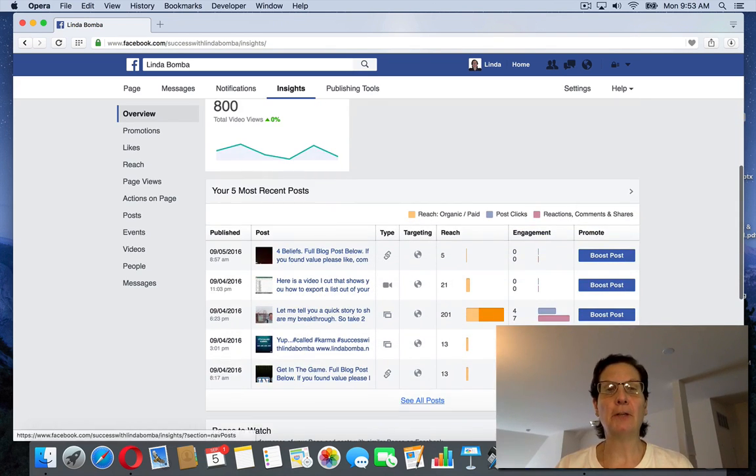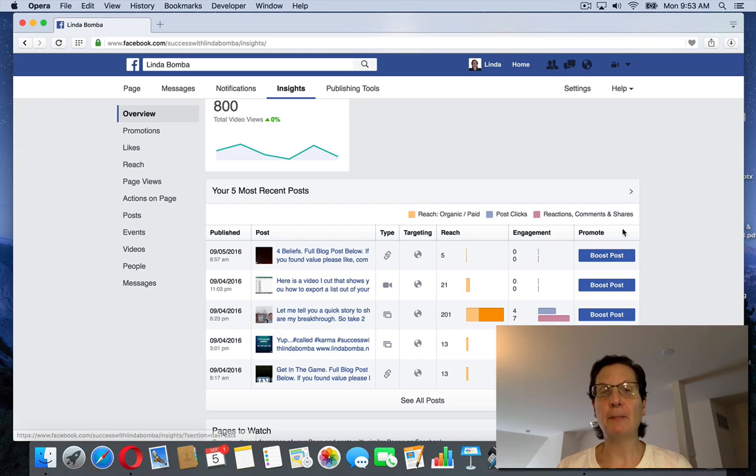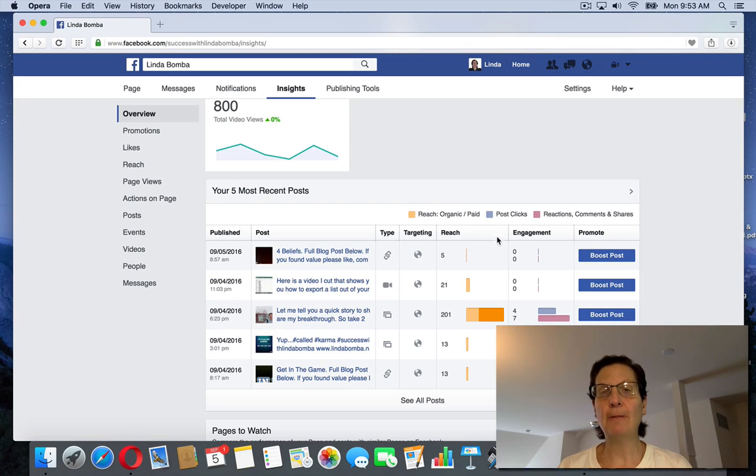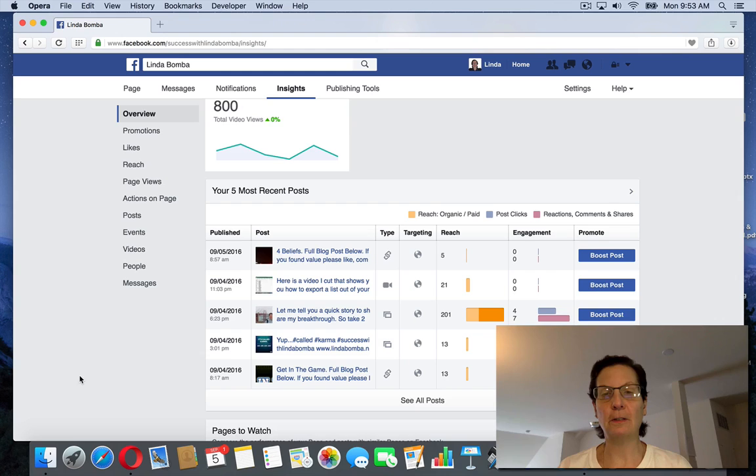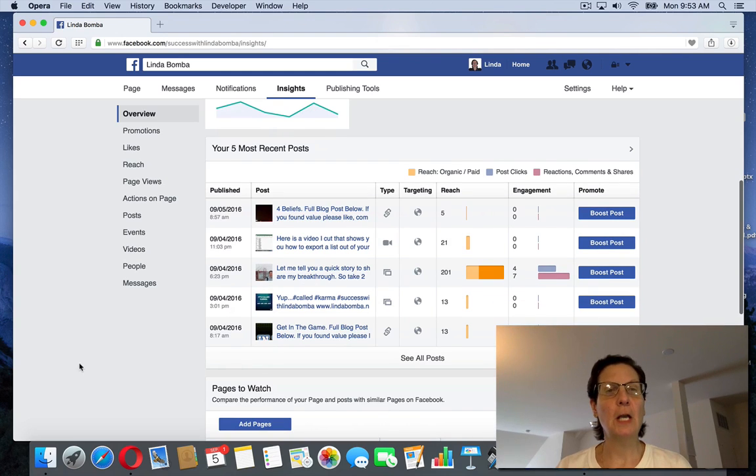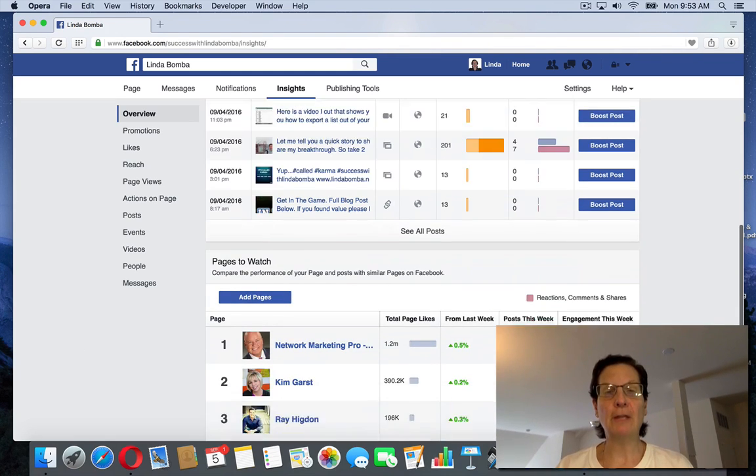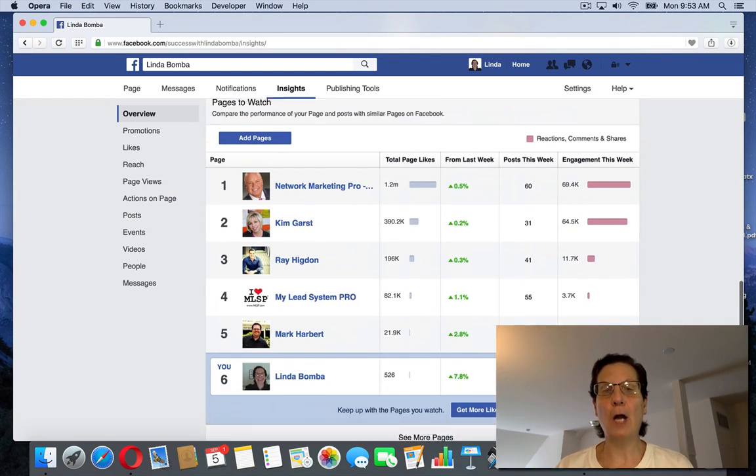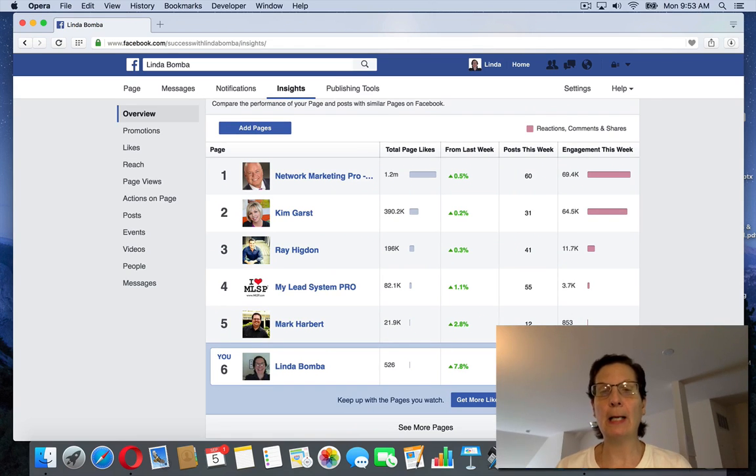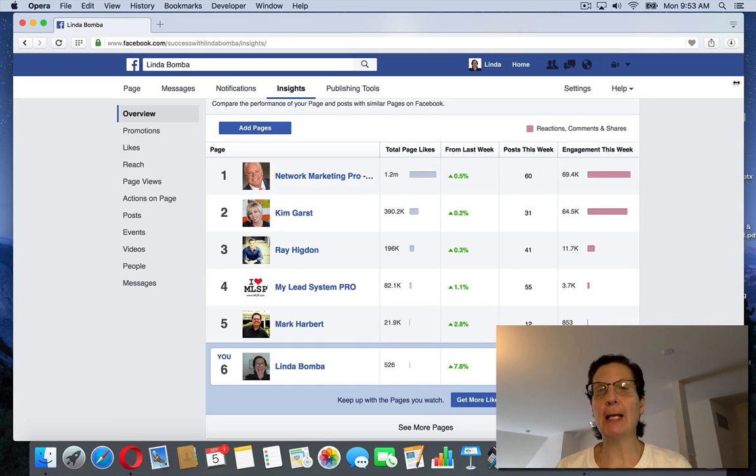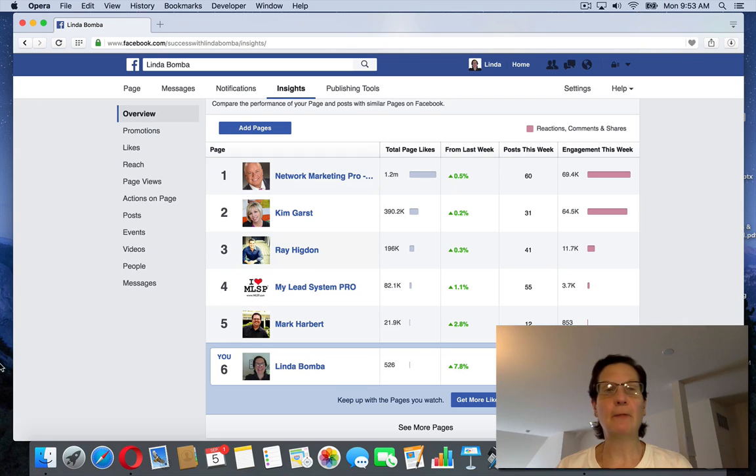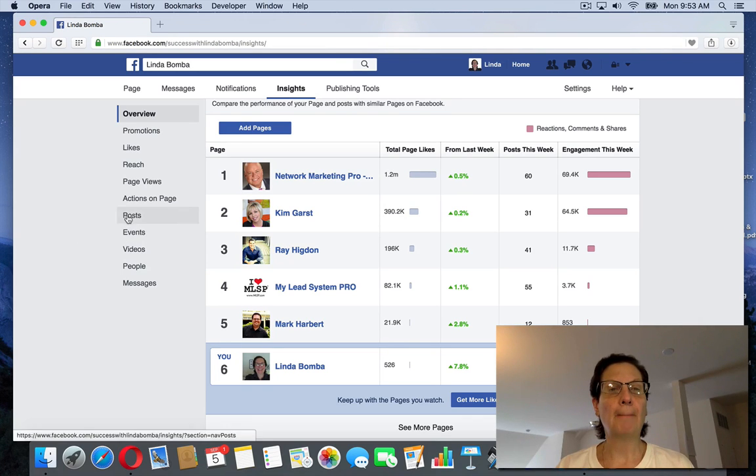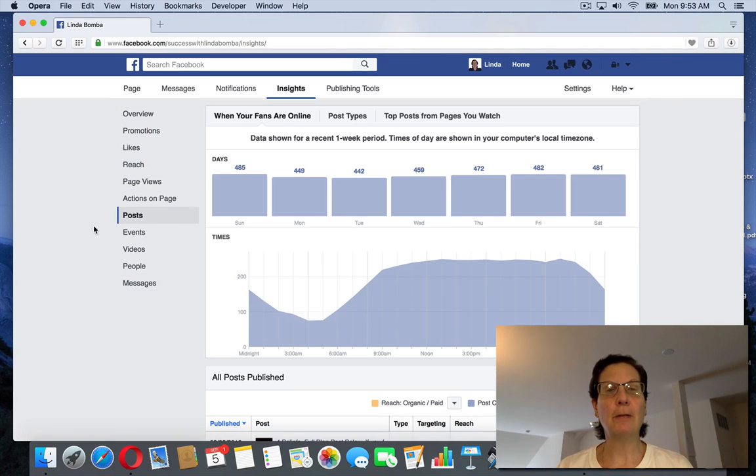If you come down here, it shows your top five posts. If you click on this, it shows you your last five. I have pages that I watch with mine just to see what the engagement's like. I'll tell you, this information here you can click on.